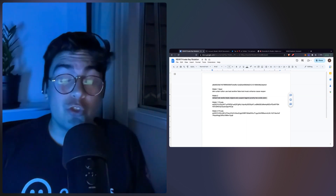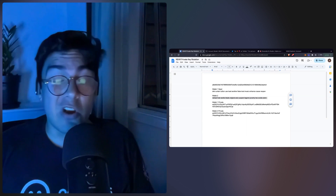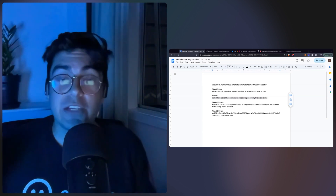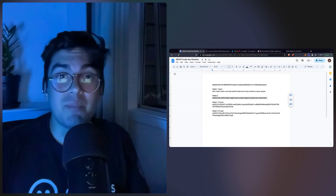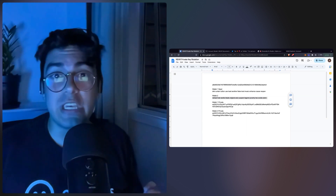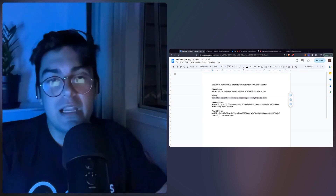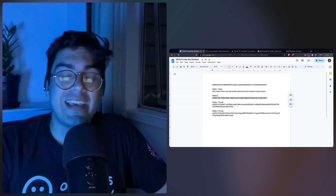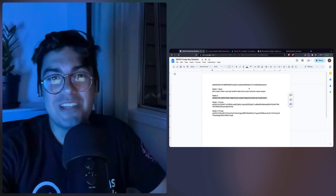This is extremely cool functionality. As far as I'm concerned, this is unique to the NEAR ecosystem, so please make sure that we use it to keep all of our accounts safe. Let me know if you found this information useful, and I'll see you soon.